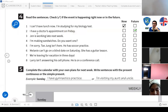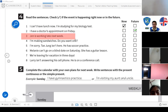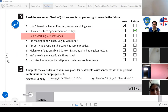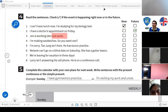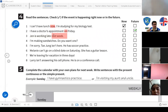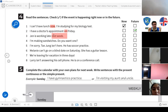'Jen is working late next week' — present or future? Future. Because it says 'next week' — that's the key word. The key words 'on Friday,' 'now,' and 'next week' tell you whether you're talking about something happening right now or something that will happen later.